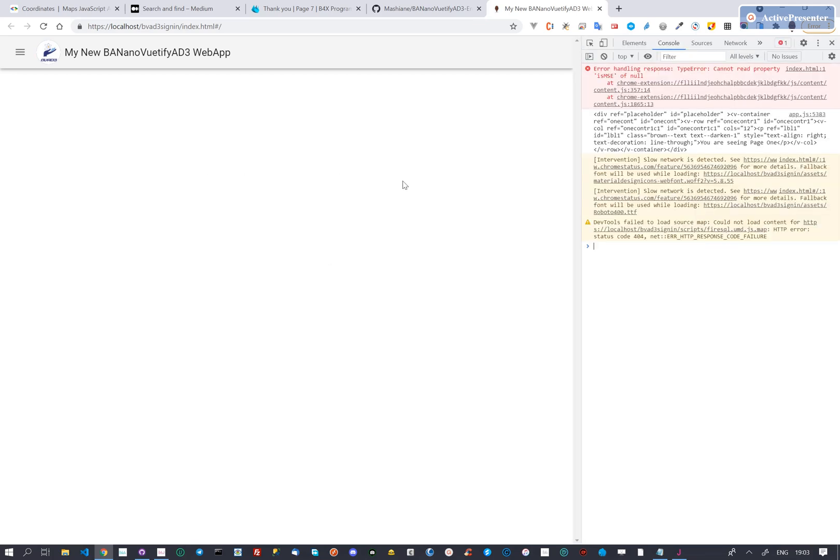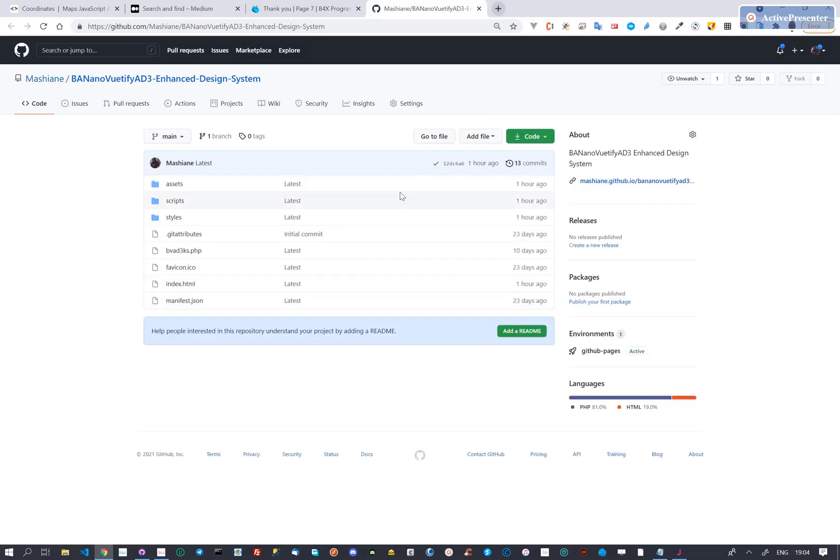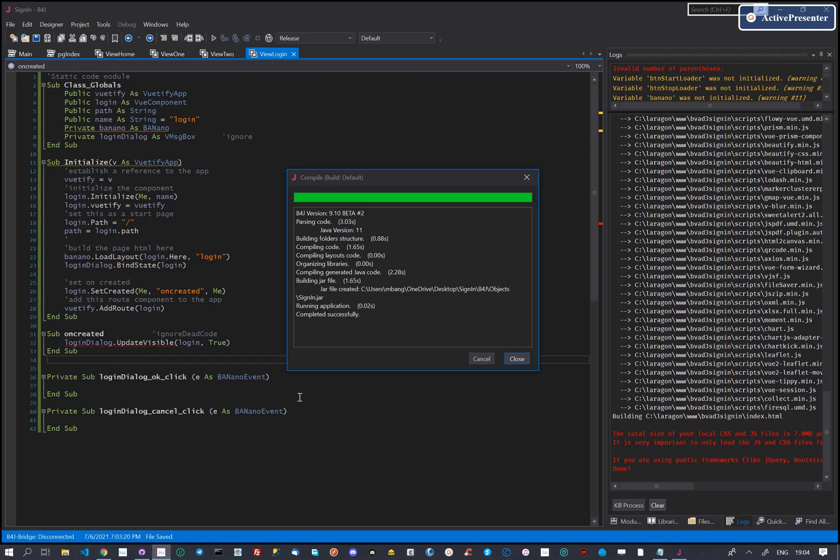Each time your app does not work as expected, start by checking the web browser console log. Currently we don't have any serious error to make our app not run.